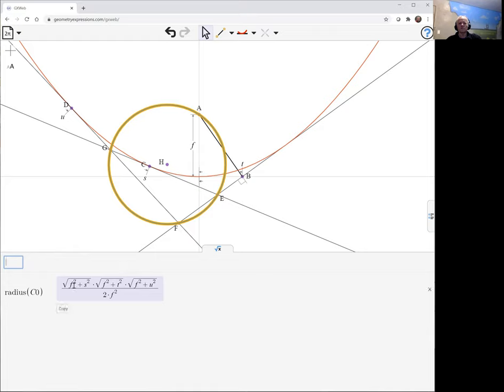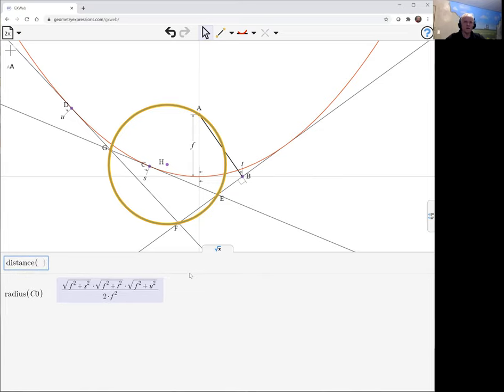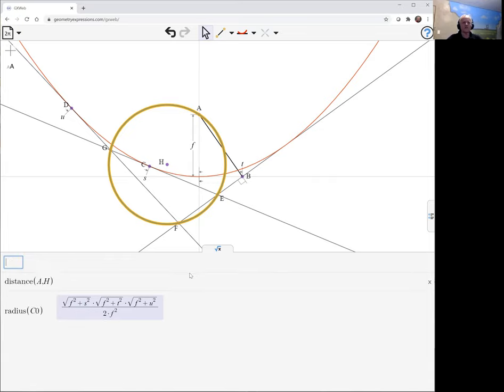And there we see it in terms of f, t, s, and u. And then we'd like the distance a to h. Because if a is in the circle, the distance would want to be the same as the radius.